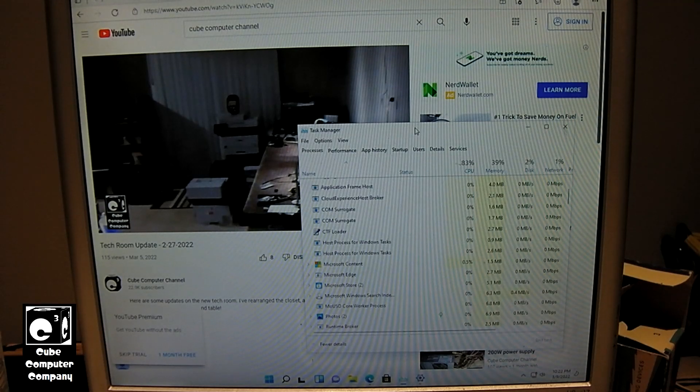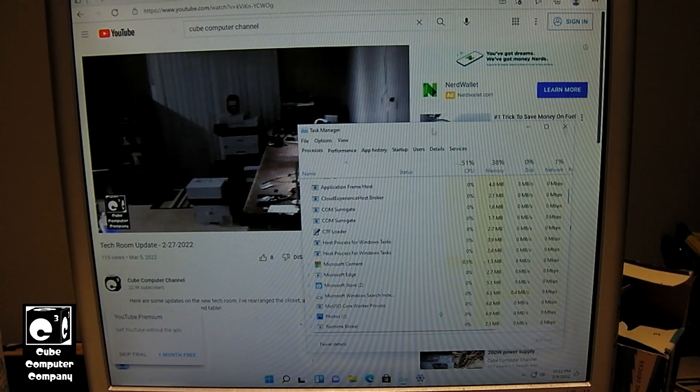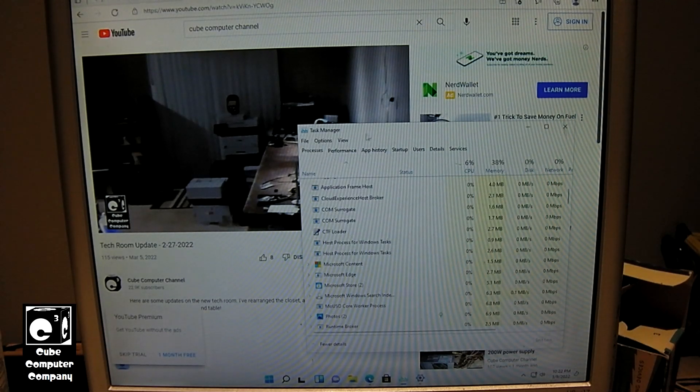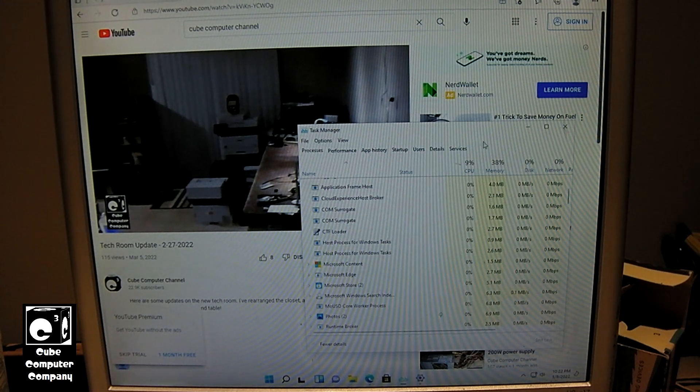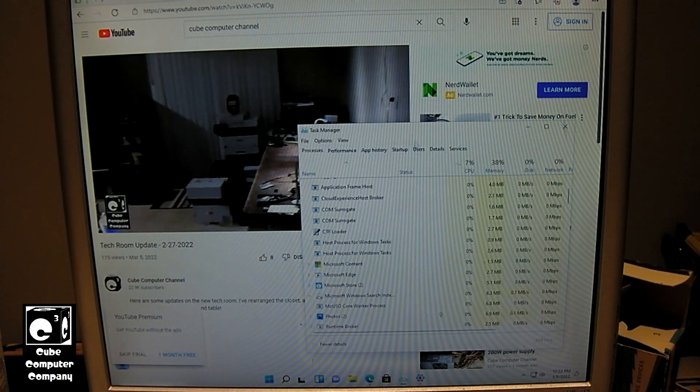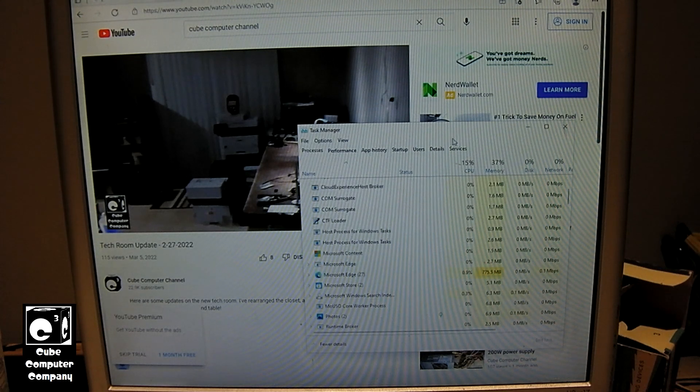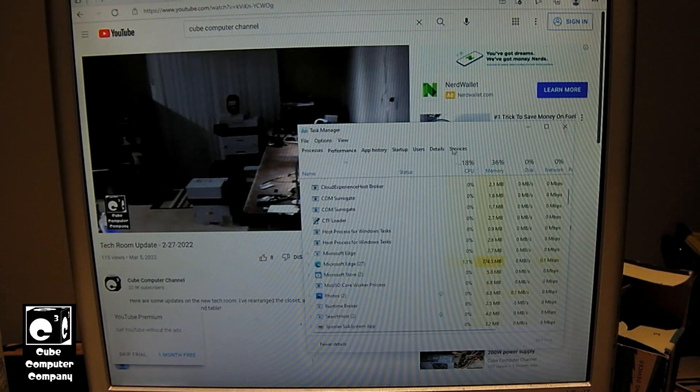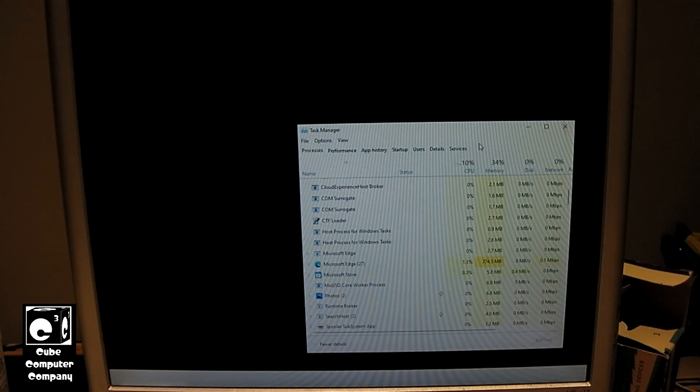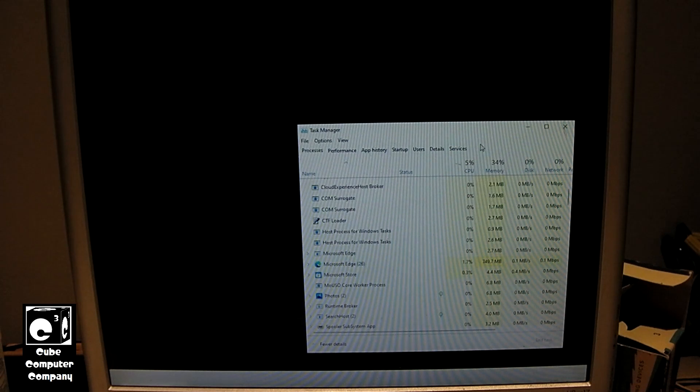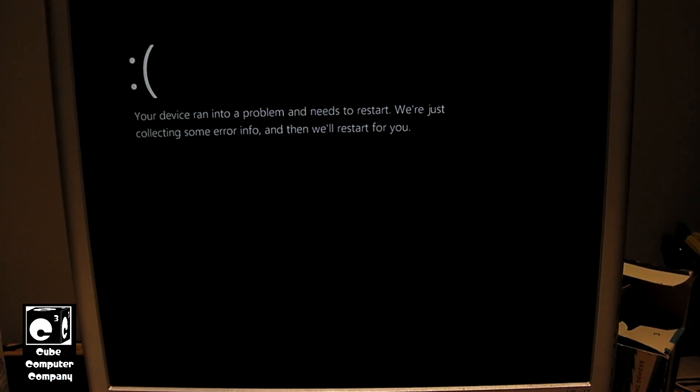Video froze up. The cursor still works, at least right now. Task Manager's still working. I'm not sure if I've ever done this before showing the Task Manager. All right, we have a crash.